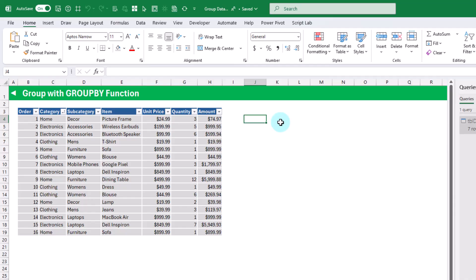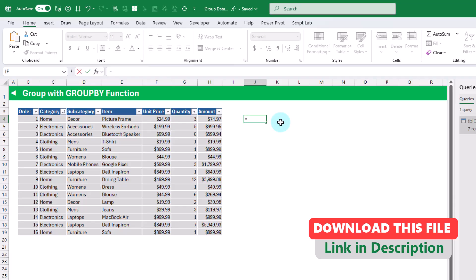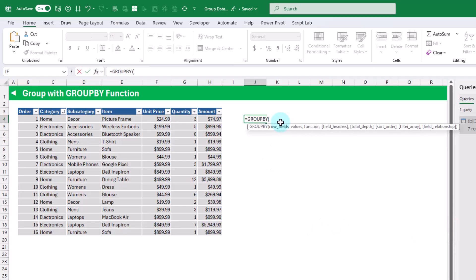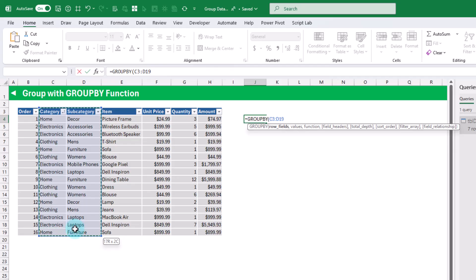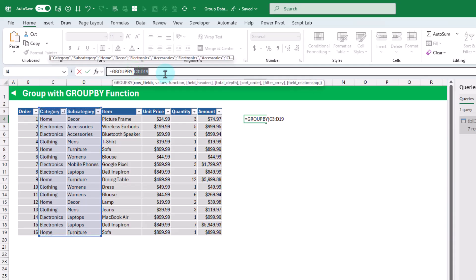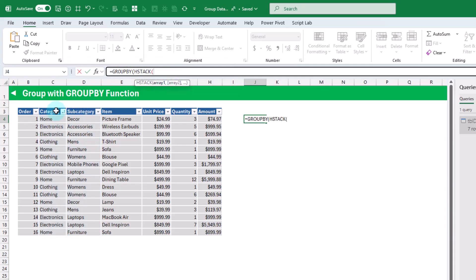Next up, we're going to take a look at the GROUPBY function. This is one of the newer methods for grouping data — it's essentially a function version of a pivot table. The first argument is the fields that we want to group. In this case, we want to group our category and subcategory fields, and they are next to each other. But with GROUPBY, if you have non-adjacent fields, you can use the HSTACK function — so we're going to use that instead, allowing us to reference category and subcategory fields separately.